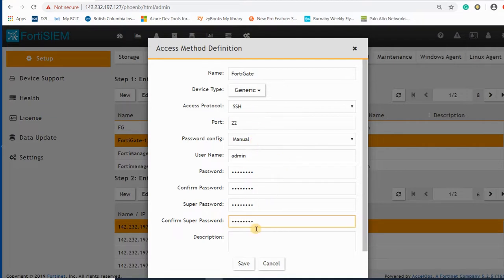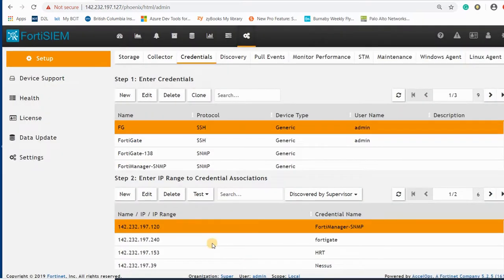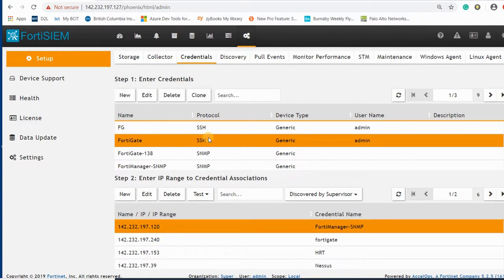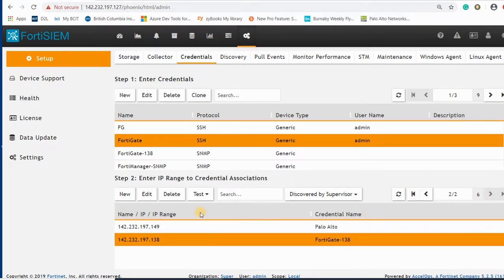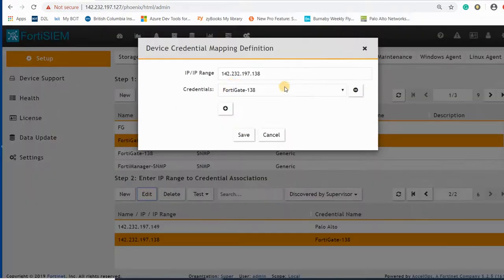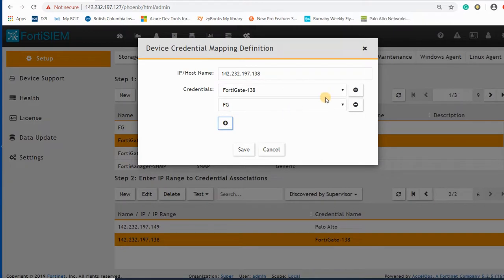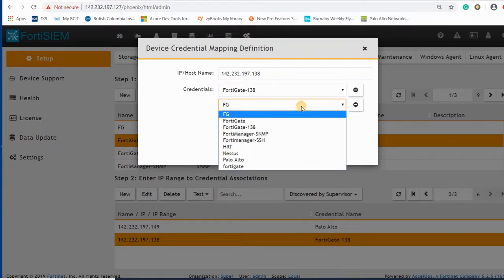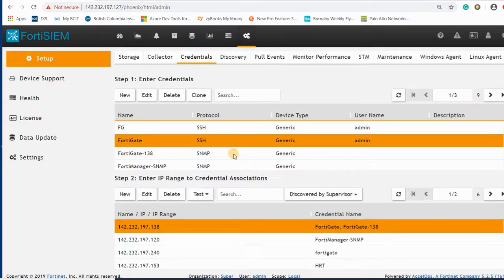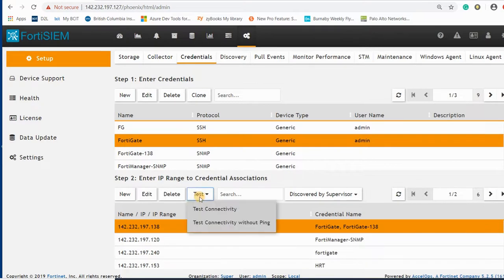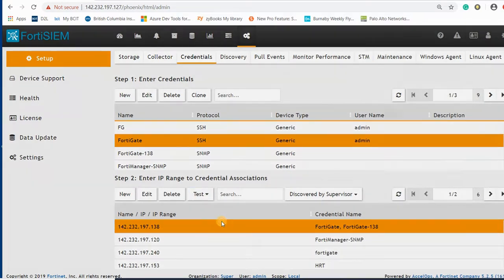Now I just add the FortiGate that I have added here to 138. I edit this one and I can add it here. Test it, test without ping.